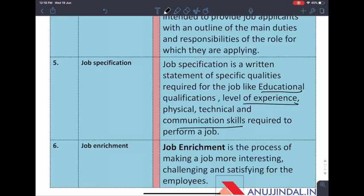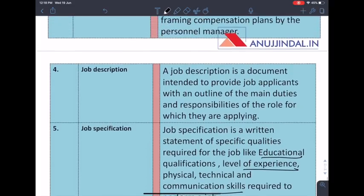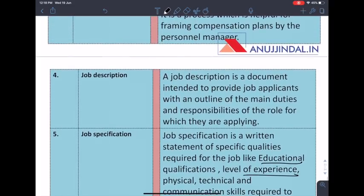Job enrichment is basically a process that makes a job more interesting and challenging in order to increase motivation for the work.